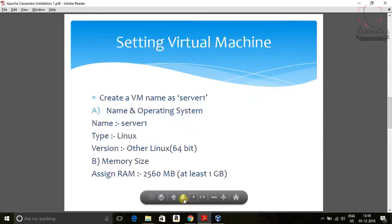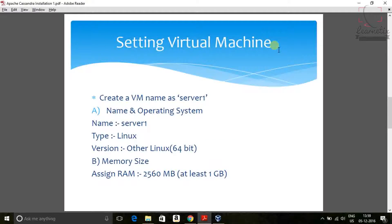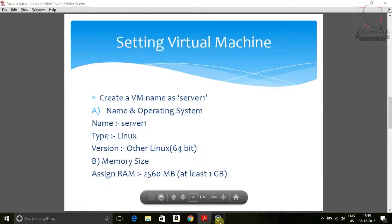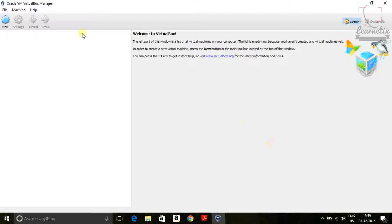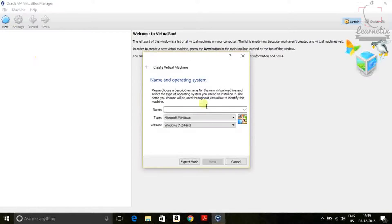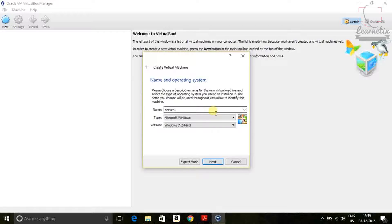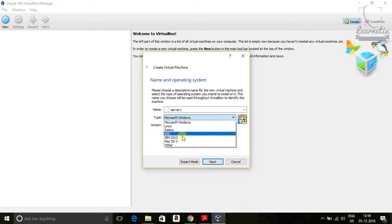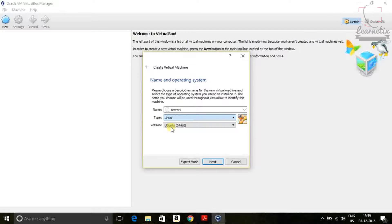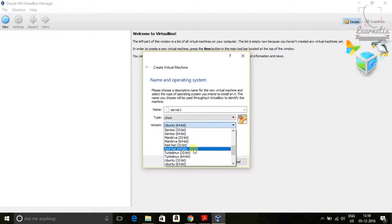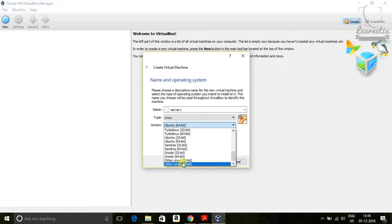So we are going to see virtual machine. Just go to the virtual machine. Click. Here you have to name. So for purpose, this is my first server. So I'm giving server one. And then select Linux. The version. Click next.